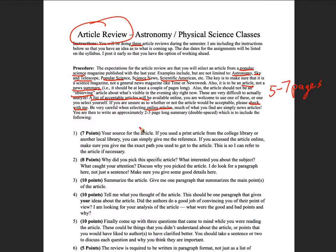I ask you to write a two to three page summary and analysis. I don't grade strictly on page count, but generally reviews that are less than two full double-spaced pages are not fully answering the questions I've asked. If you write only one and a half pages, you're likely skimping on parts of the review, so make sure you expand on those sections.